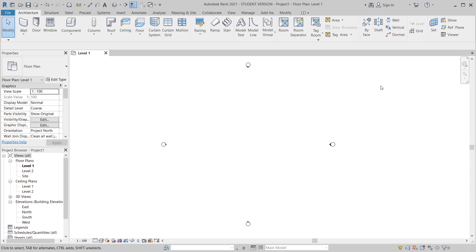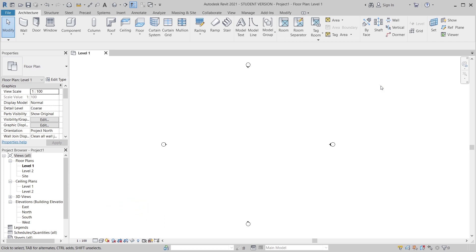Later on, if I want to change the shape or dimensions, I just go to my profile family and update only that profile. After updating my adaptive profile, I load it into the adaptive component form and it will update automatically. This is the reason and the exact way to control your adaptive family.